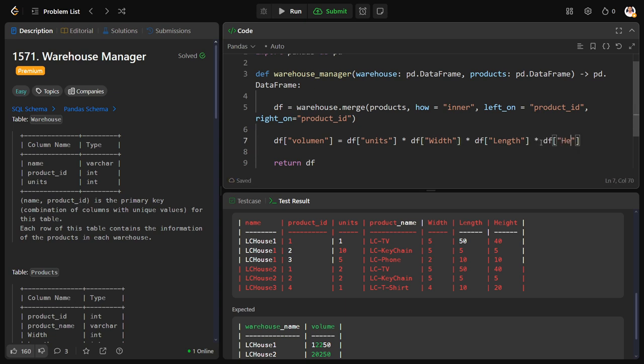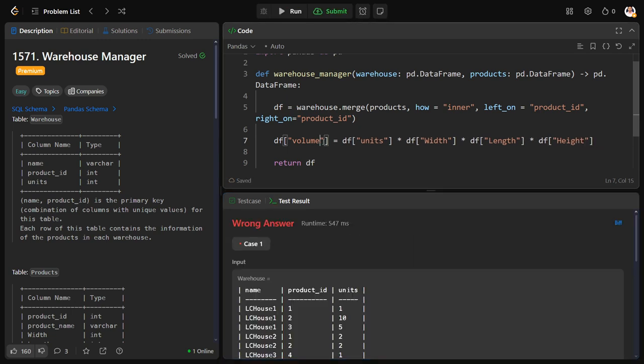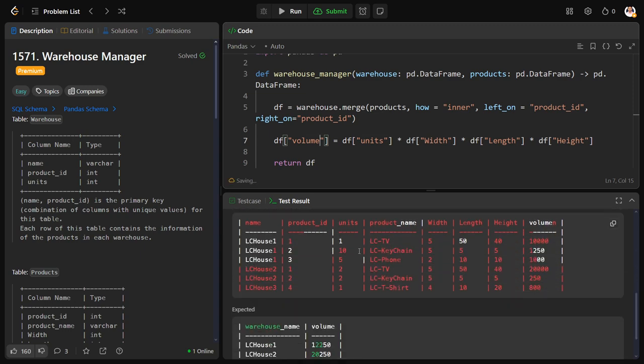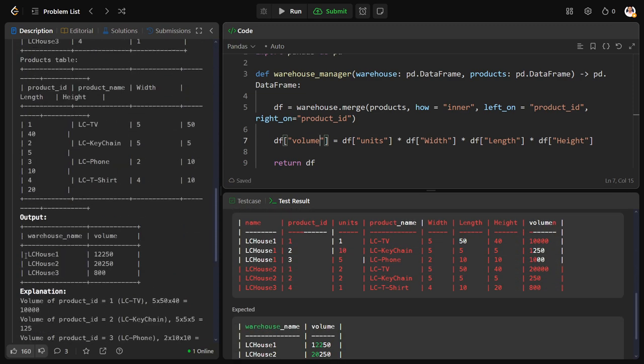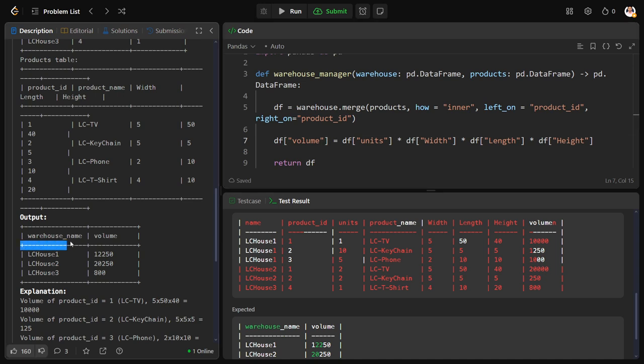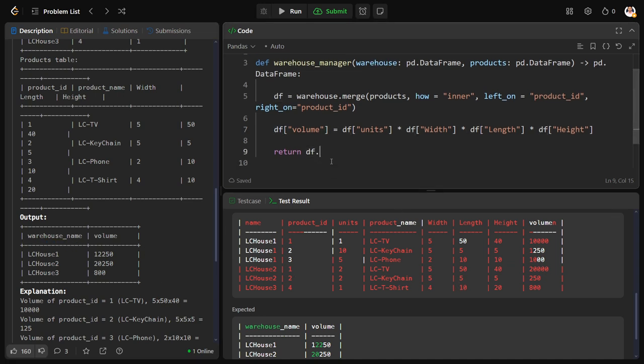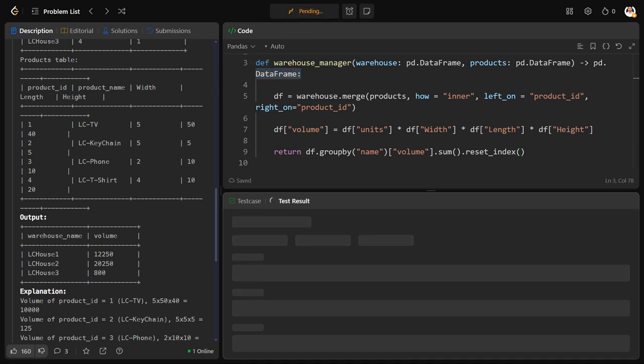We have the volume which is this one. Now what we need to do? Simply group by the name and calculate the sum of volume. So df dot group by the name column and do the volume column dot sum. As it is group by index and resetting index to make it a data frame as they are asking to return it in a data frame. Now let us run.